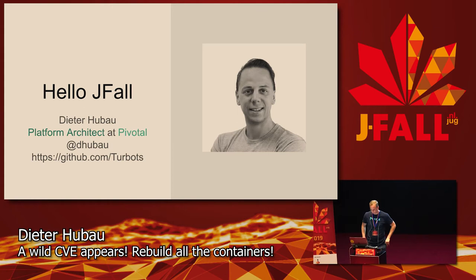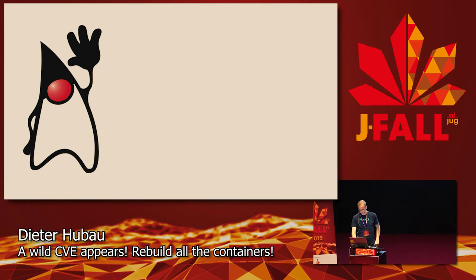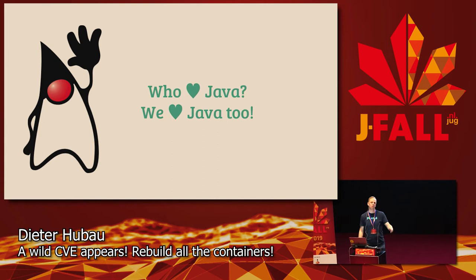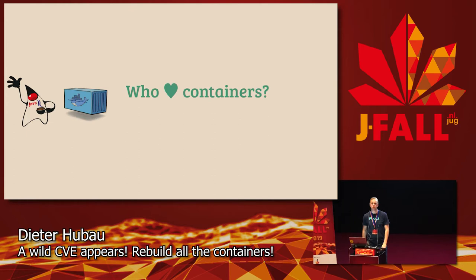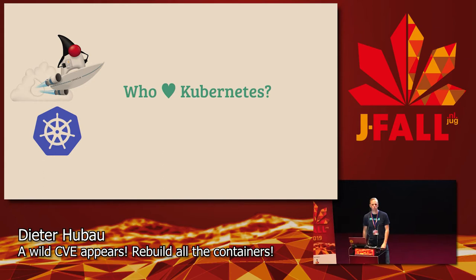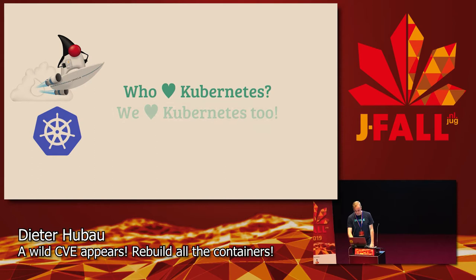So let's start. Who here loves Java? Everyone. We at Pivotal love Java too, we do most of our development in Java. Our platform components usually are in Go because it's a good system language. Who here likes containers? We also love containers. Java runs very well in containers. And who here likes Kubernetes? It's the top of the hype cycle right now. We also love Kubernetes. We have an offering, PKS, which manages and automates creation and management of Kubernetes clusters.